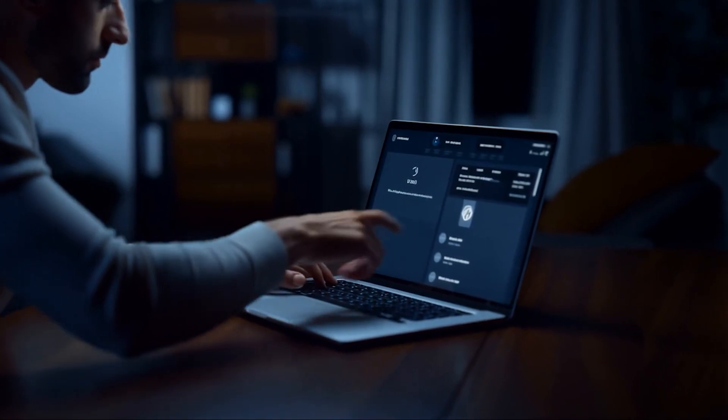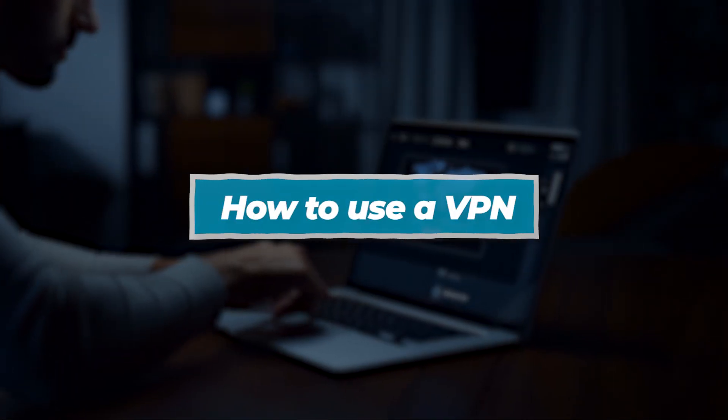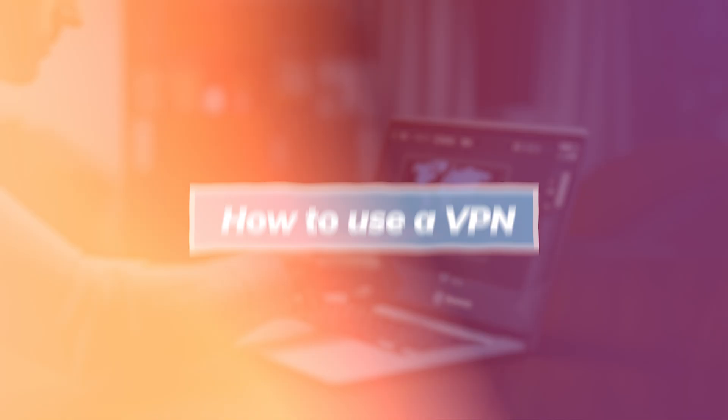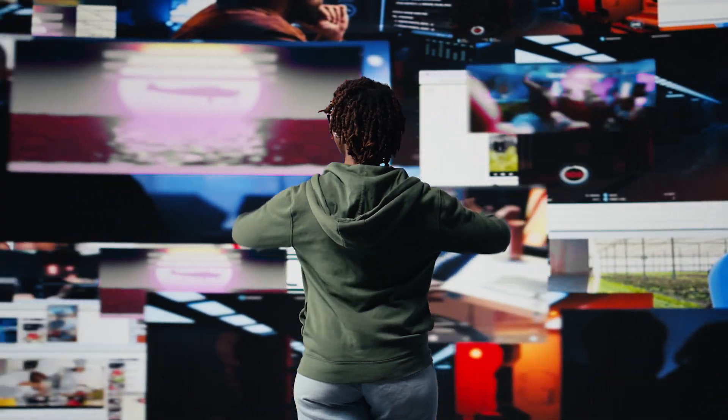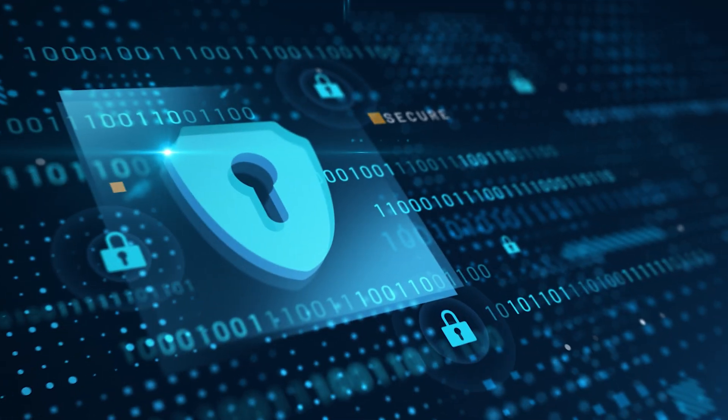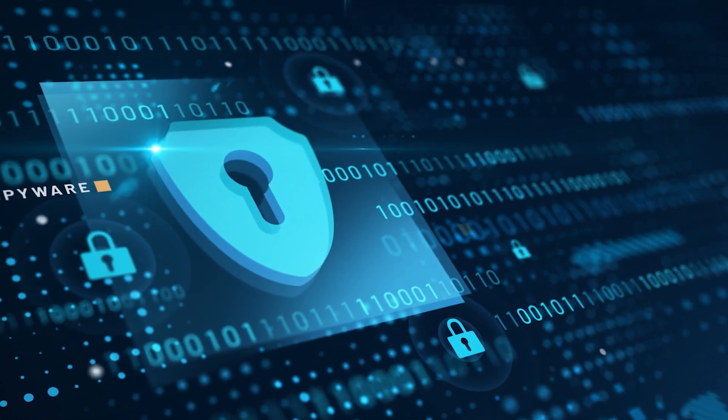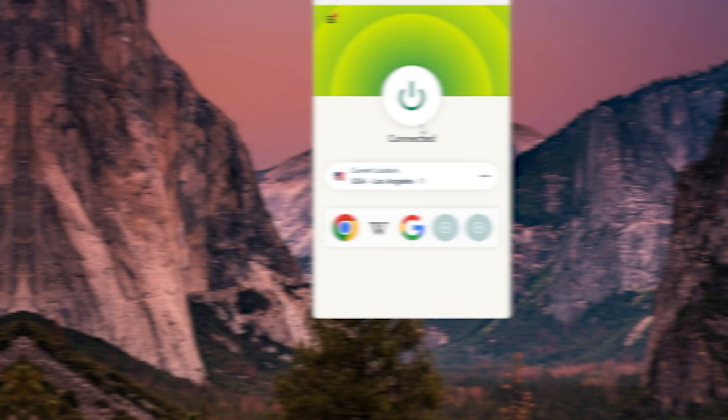Hey everyone, and in this video I'll be walking through exactly how to use a VPN, whether you're trying to unblock content, stay anonymous online, or just want a bit more control over your internet privacy.